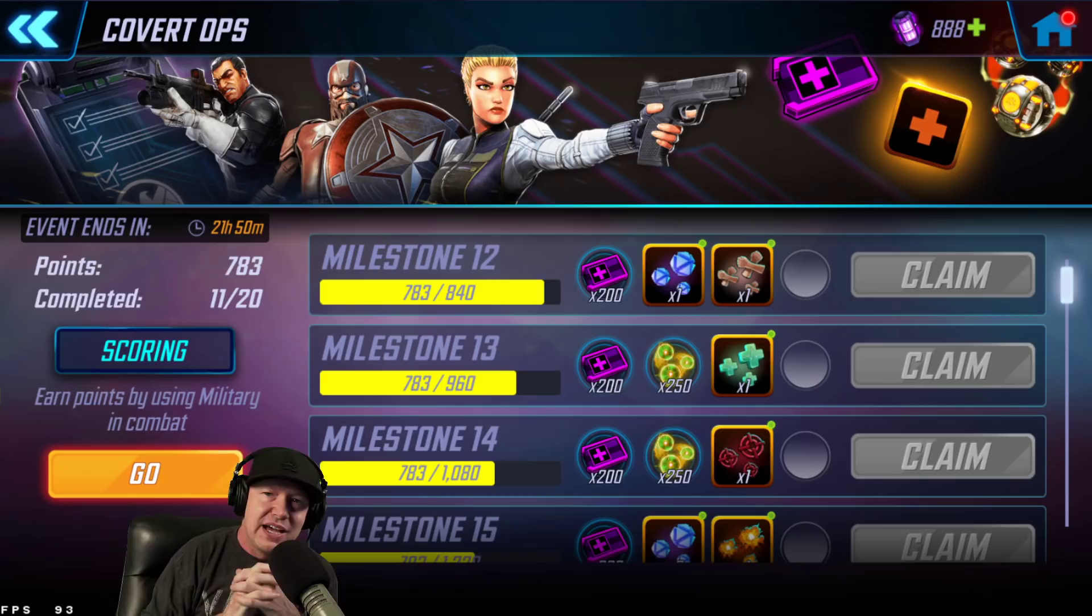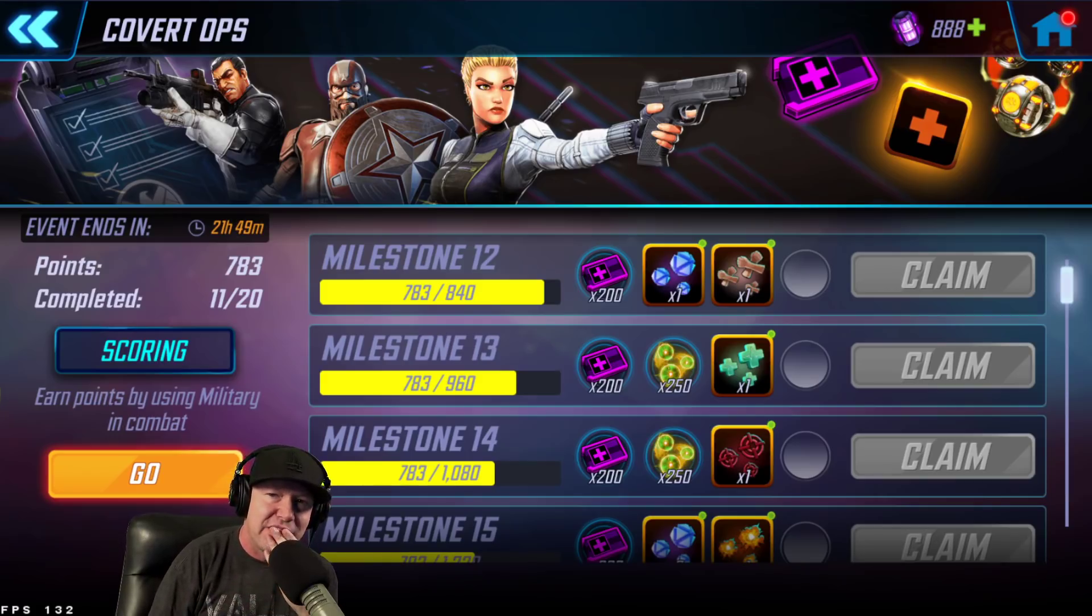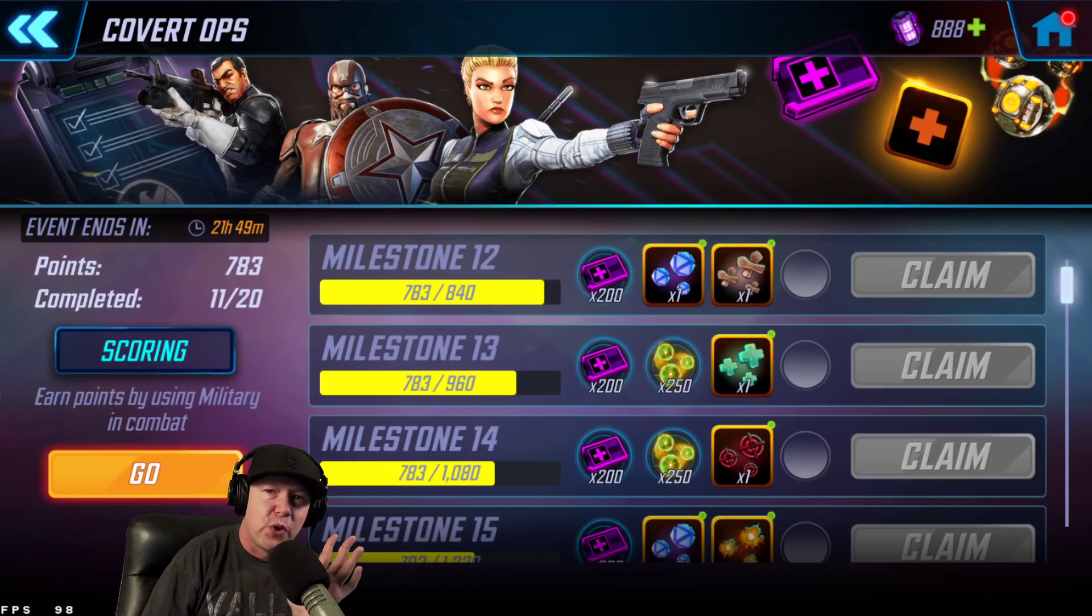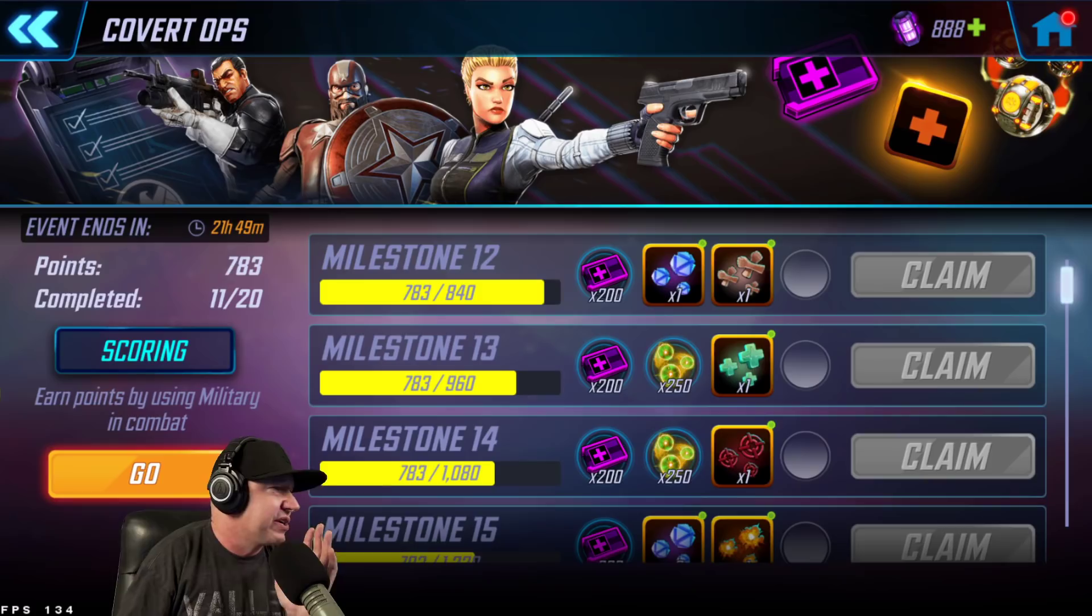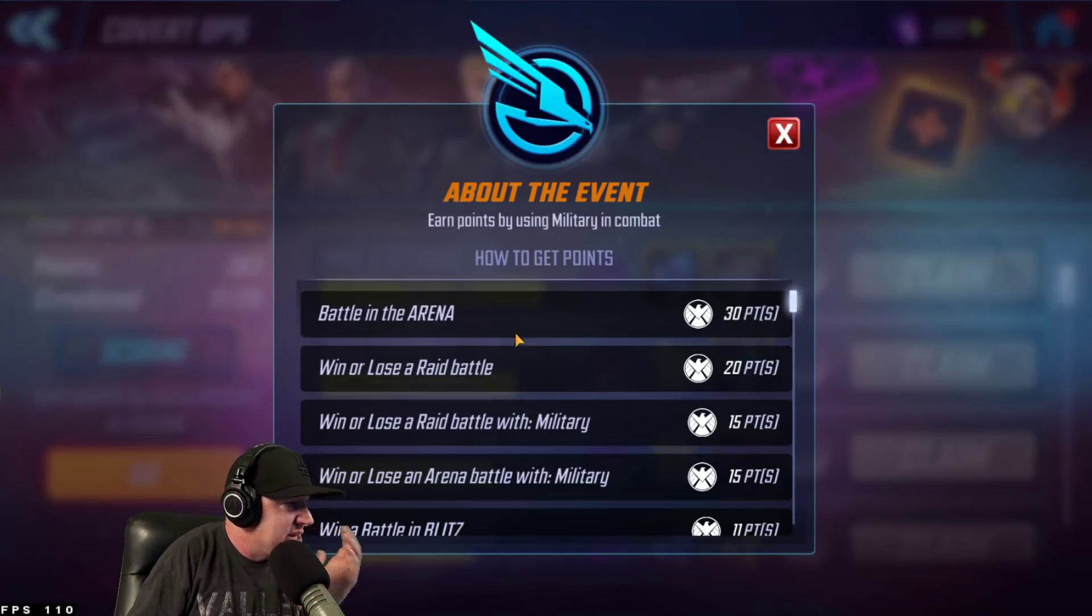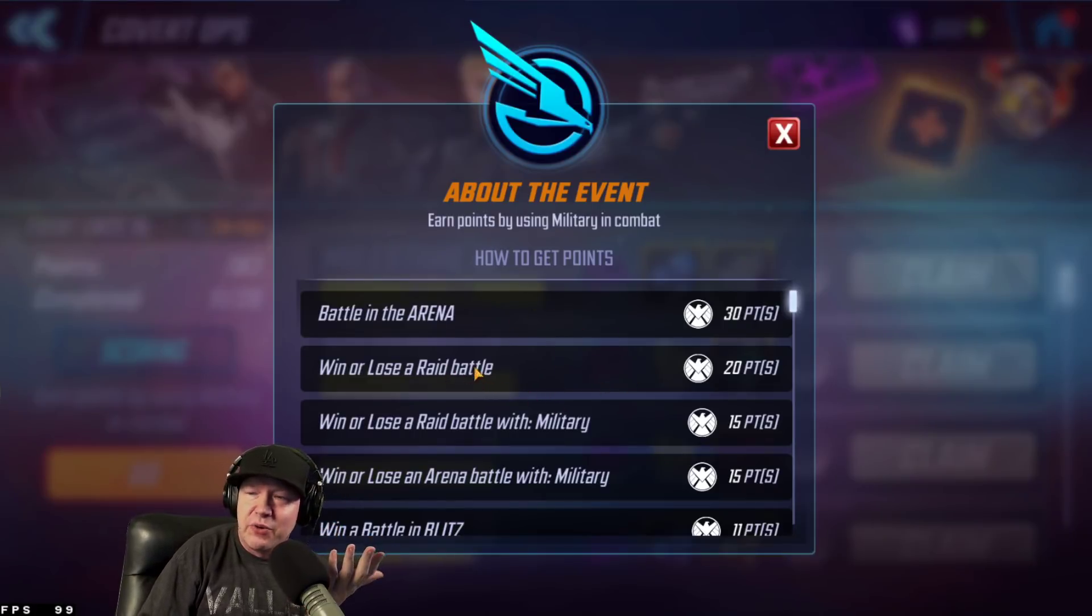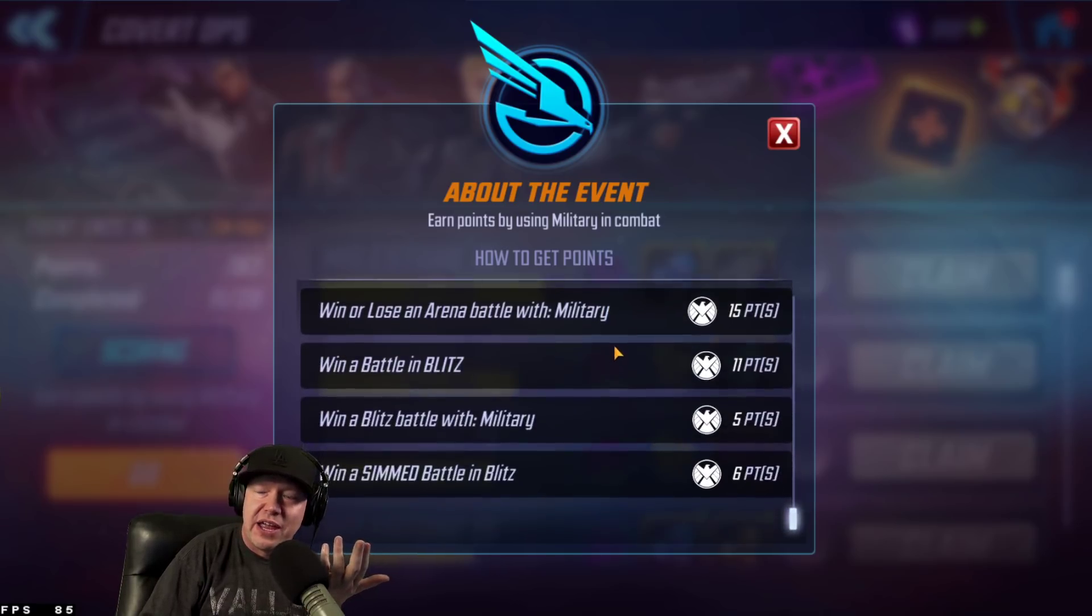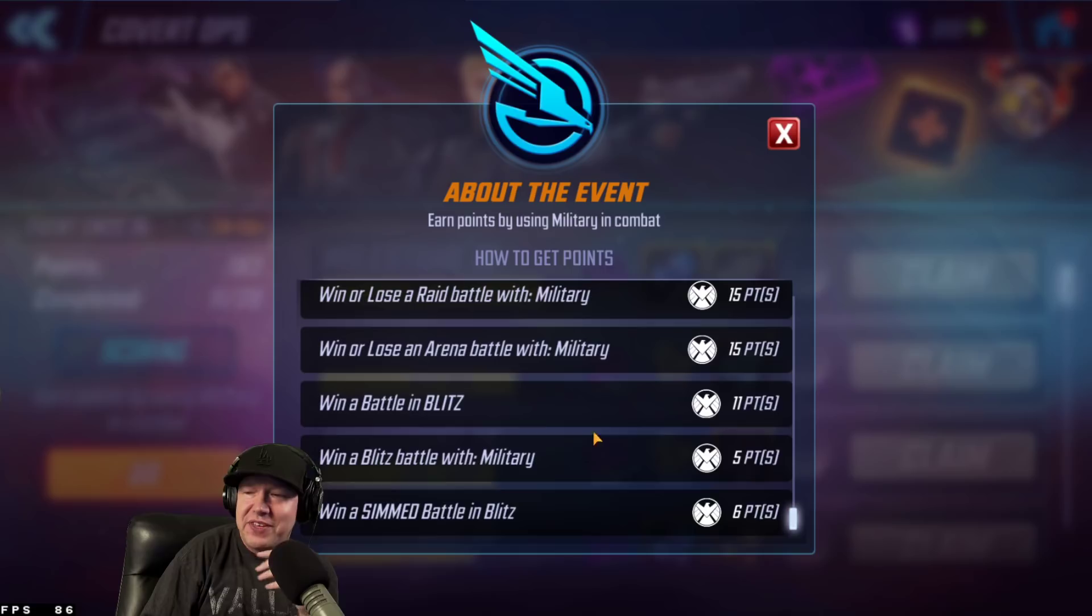This event, you get bonus points for using military tag in various activities, and it's relatively straightforward. You can go right here into the scoring tab, and you get points for battle arena, whether you win or lose in a raid. You get extra points for using military. You get points for blitzing.